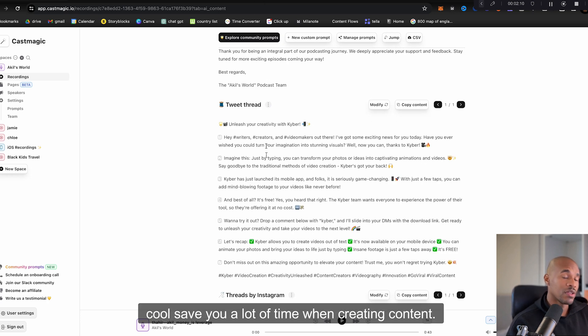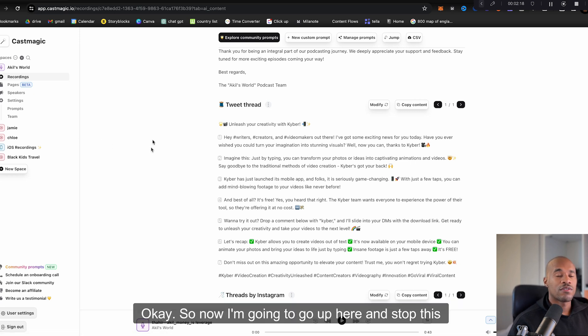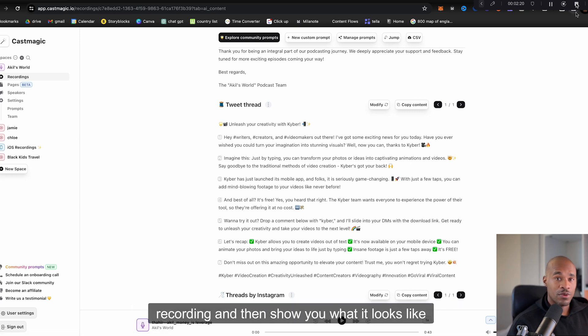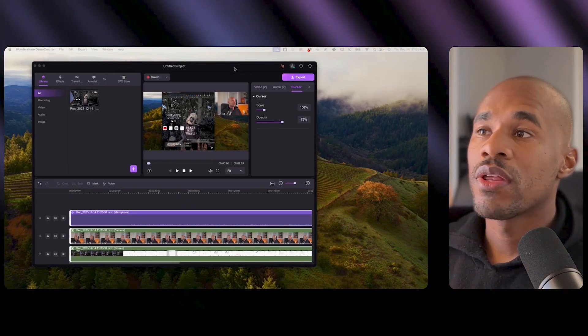They can go ahead and do that for you which is really cool, saves you a lot of time when creating content. Okay so now I'm gonna go up here and stop this recording and then show you what it looks like inside of the editor.